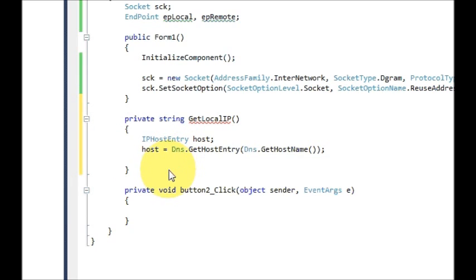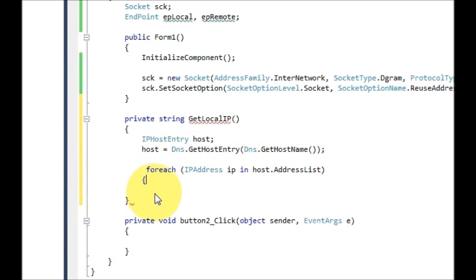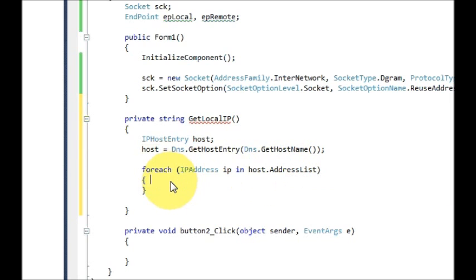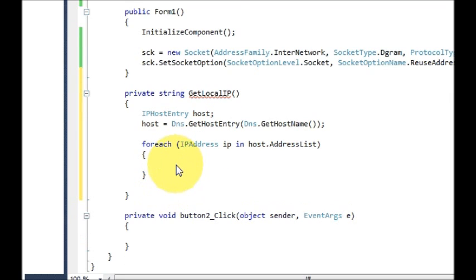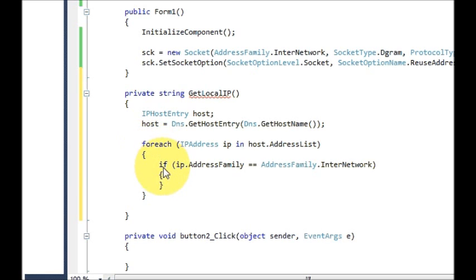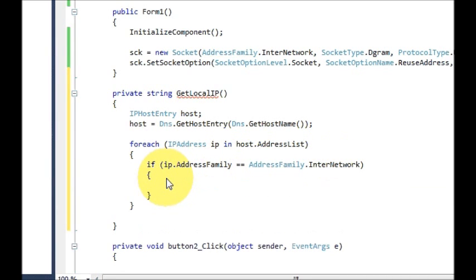Just below this, we will declare a foreach loop. Write foreach with an IP address variable named 'ip' in 'host.AddressList'. Inside your foreach loop we will give an if condition: if ip.AddressFamily equals AddressFamily.InternetNetwork, then we are going to return something.